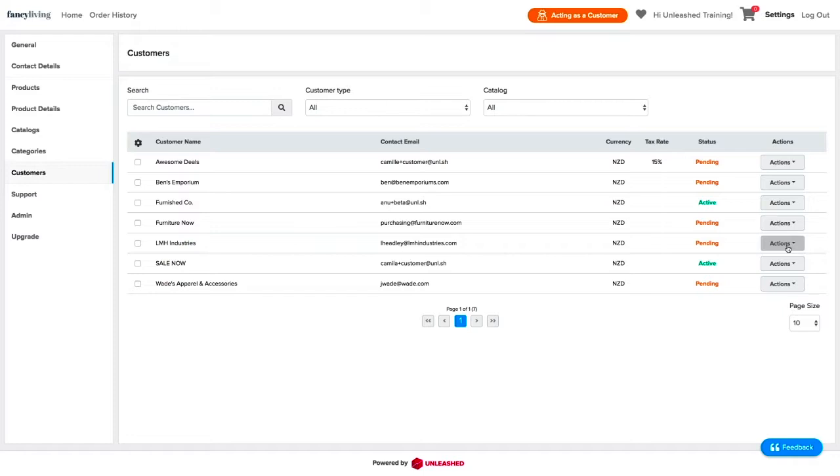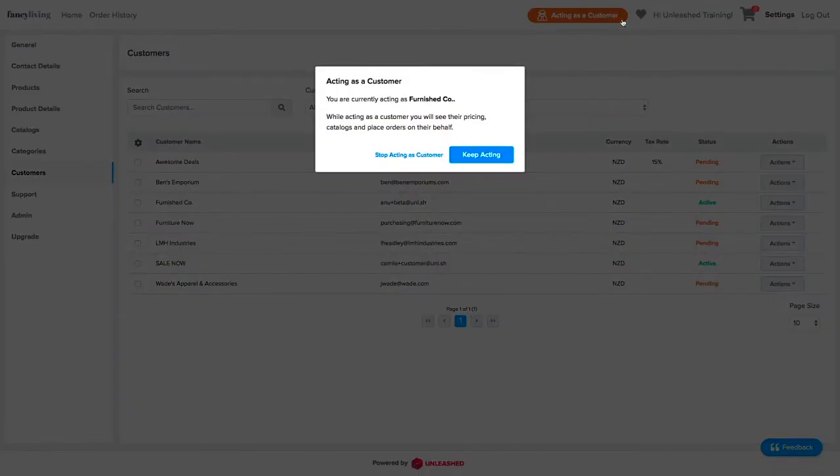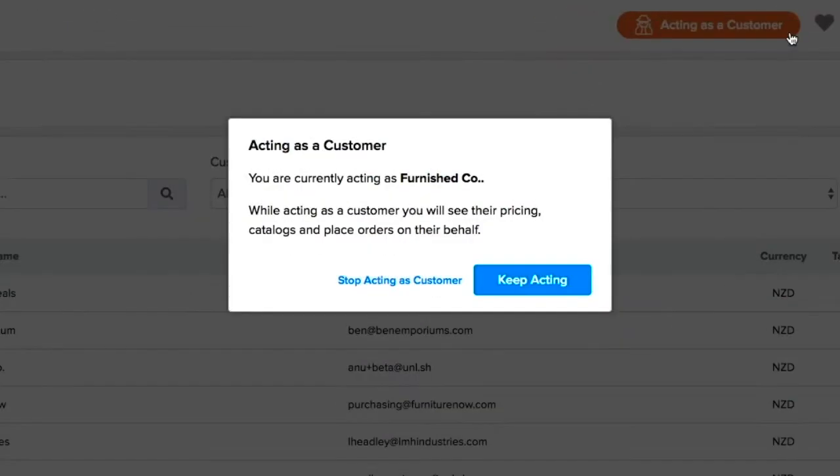You will know that this feature is enabled when you see the Acting as Customer orange button on the top. This button will allow you to quickly check which customer you are acting as.